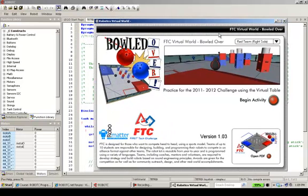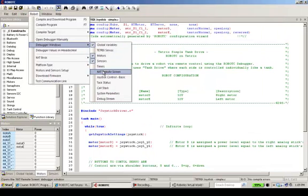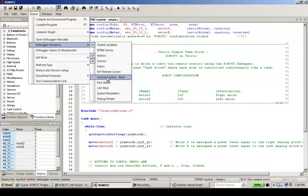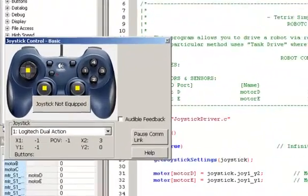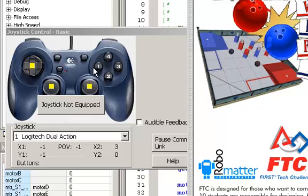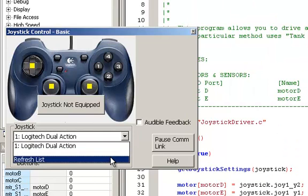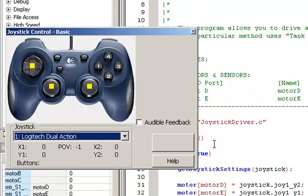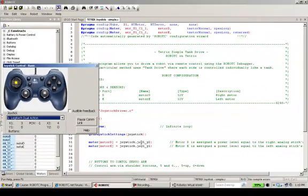We're set up to go to the FTC Virtual World game. In order to use the joystick, I'm going to have to go and make sure that my joystick control is set up. Currently, the joystick is not equipped. Let's refresh that list and I'll check my joystick and now my joystick is working.